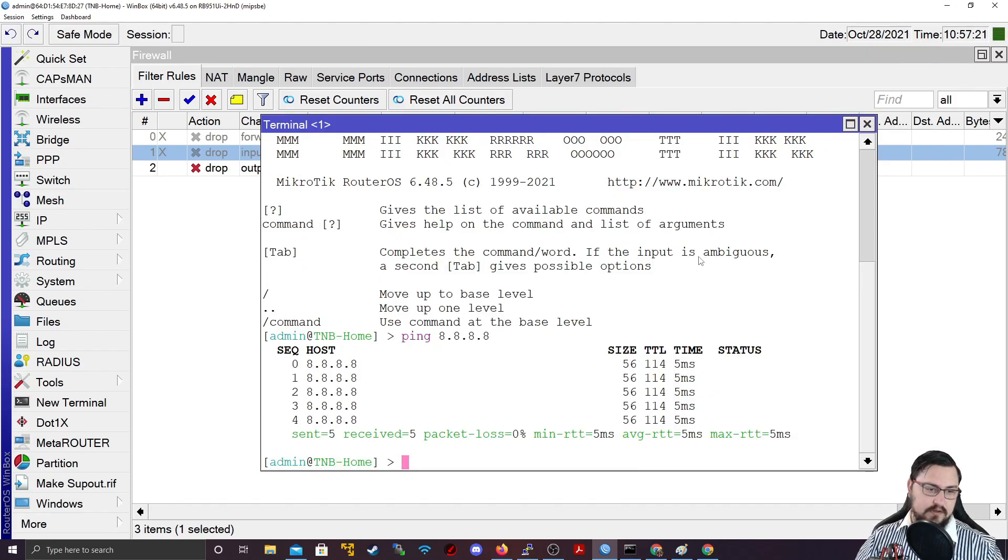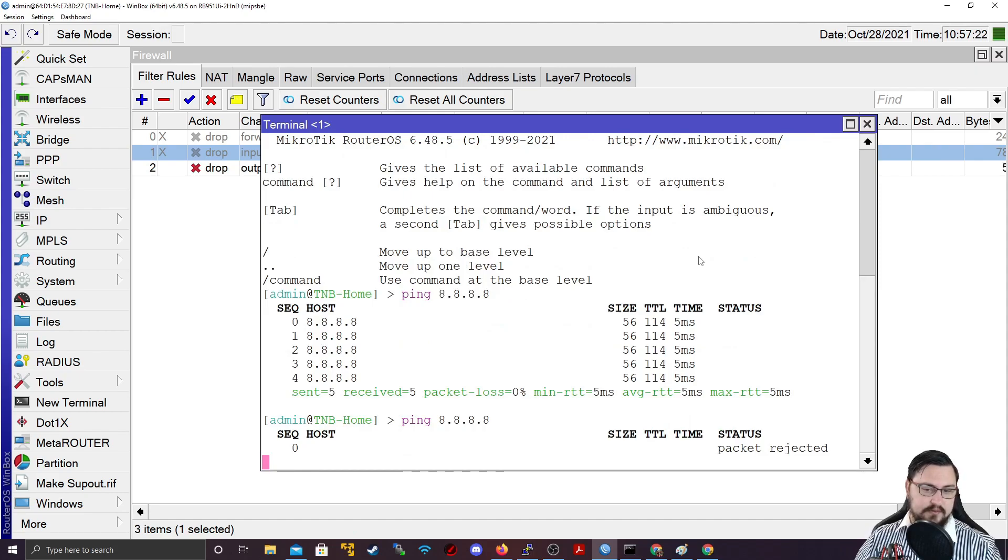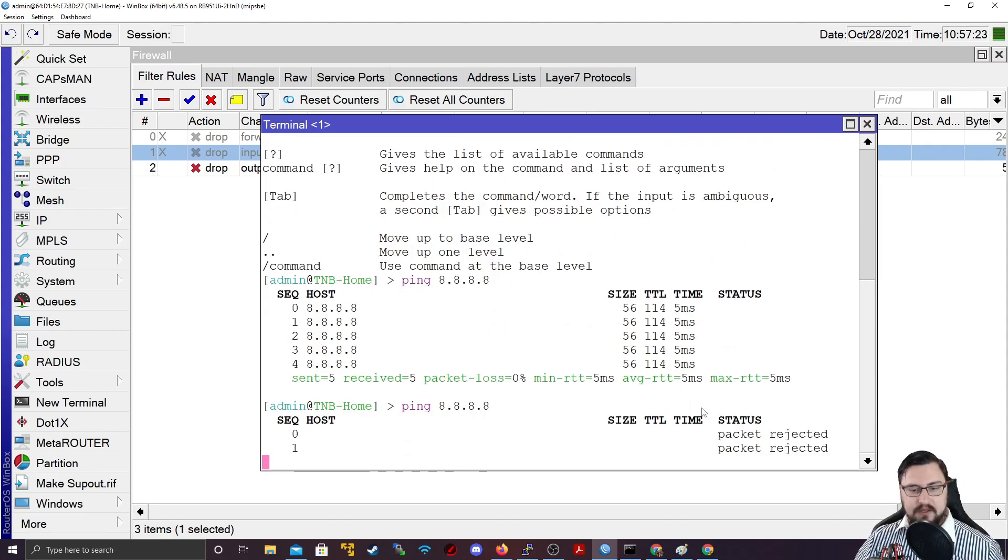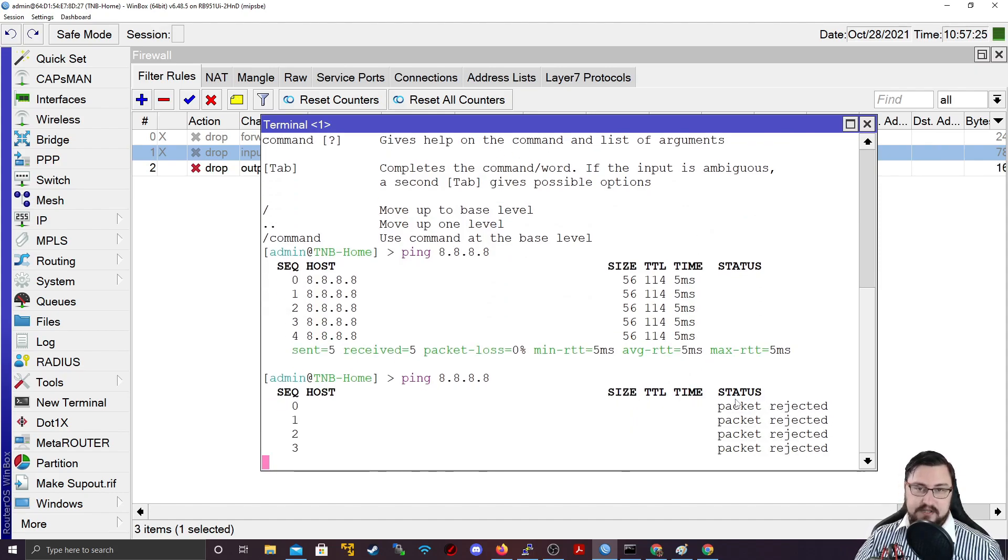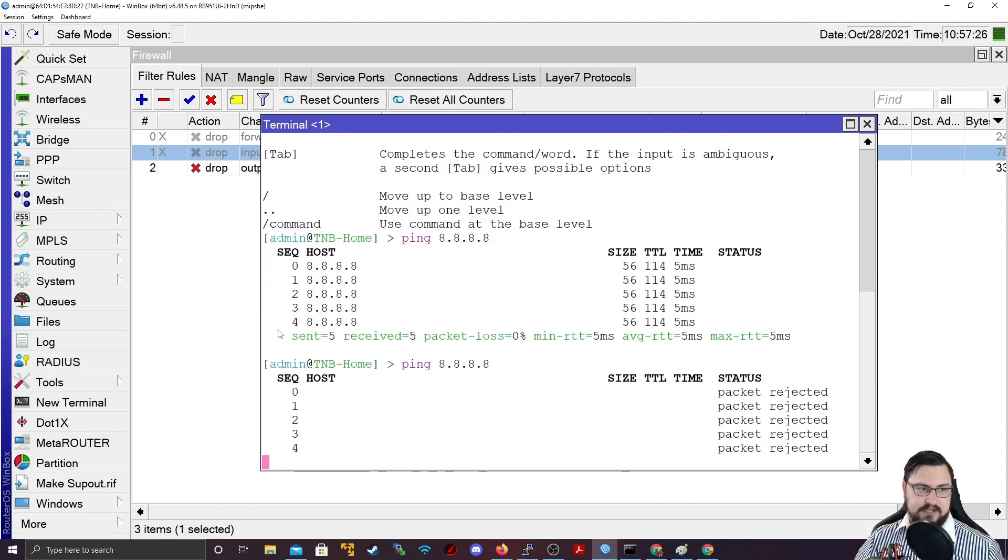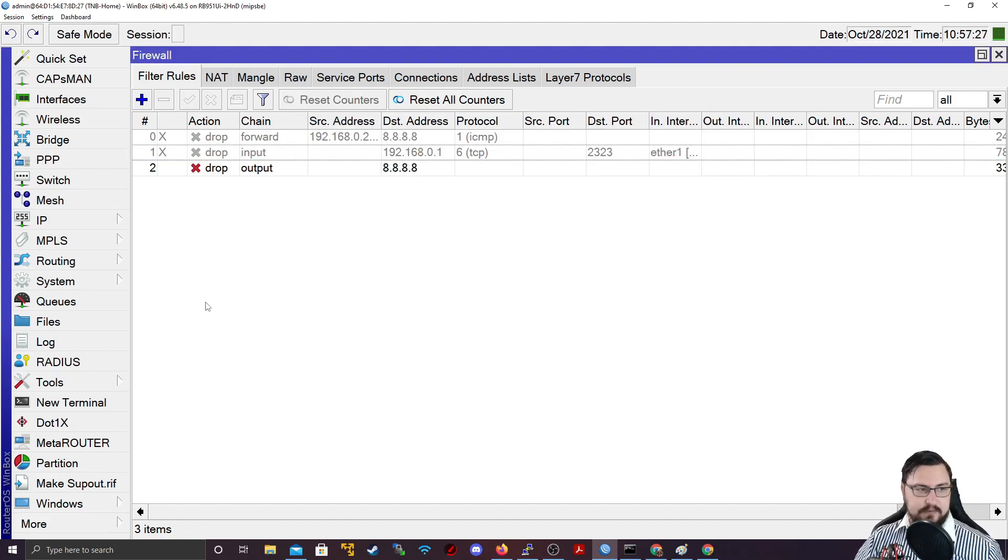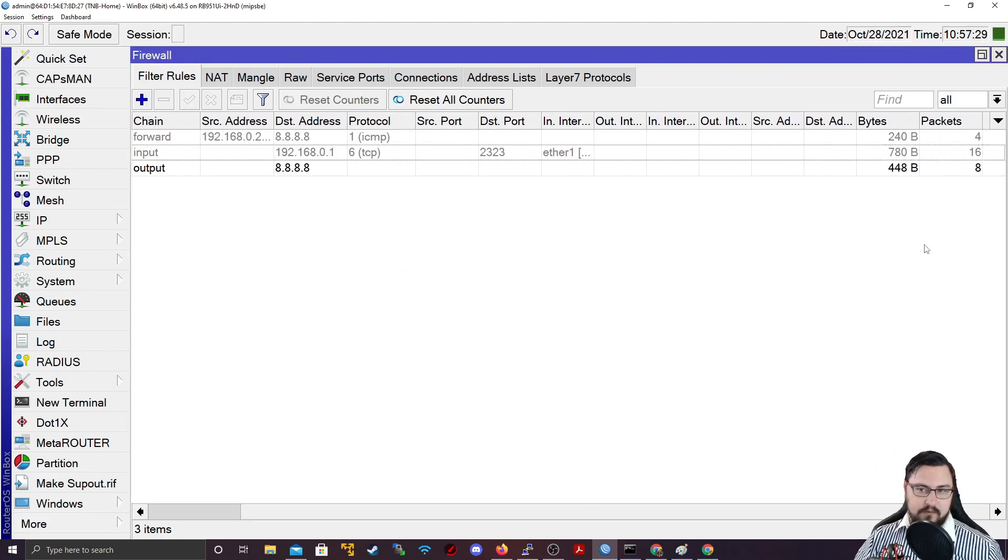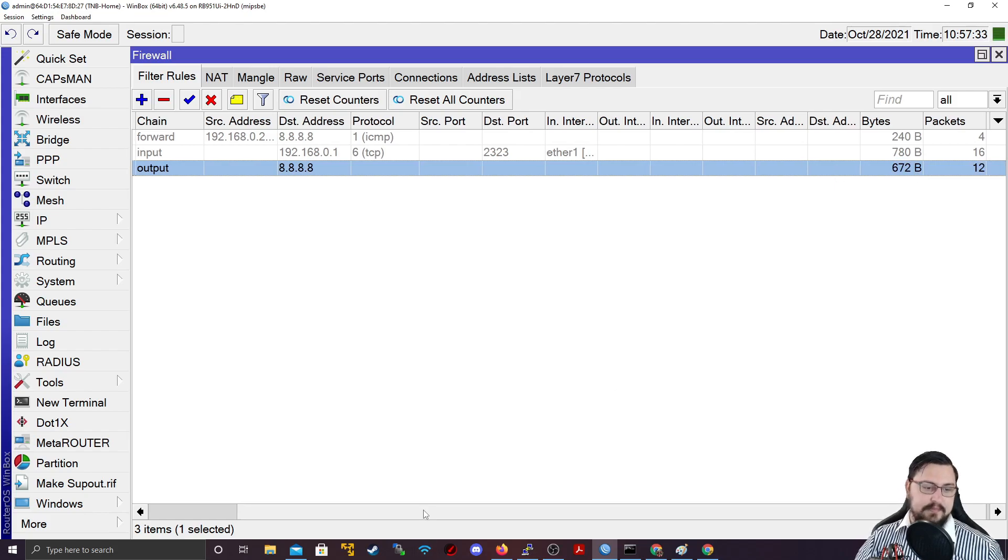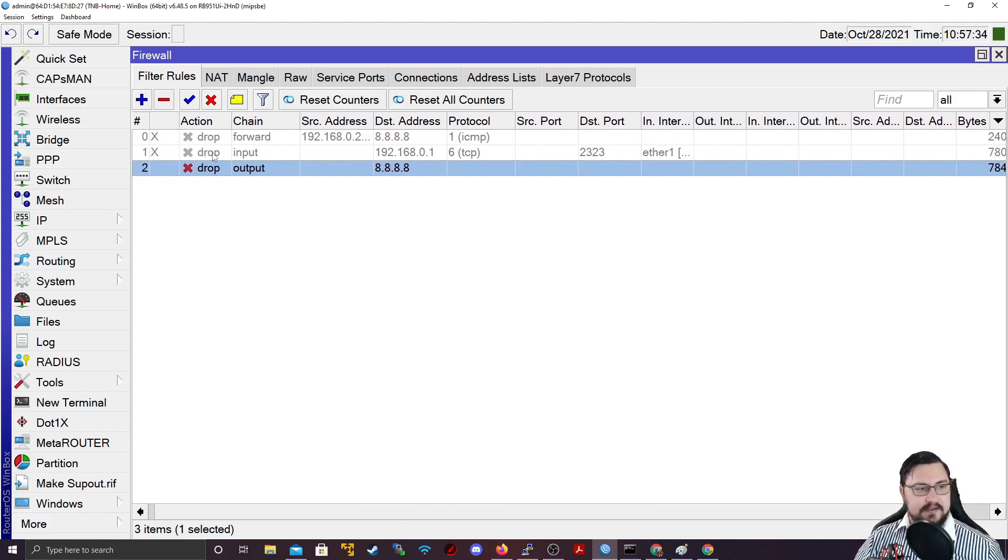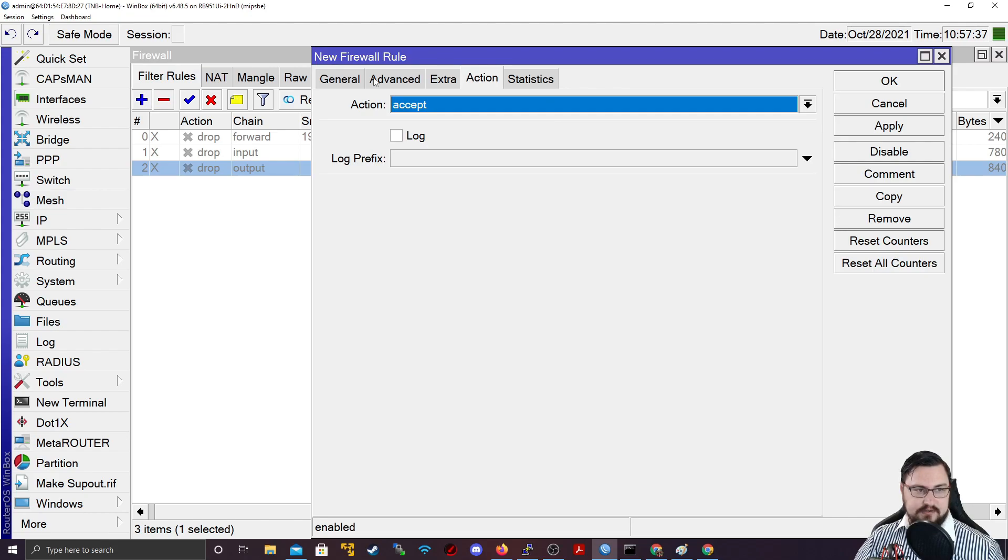But if I apply this rule now, can I ping 8.8.8.8? No. And I even get a message back from the router saying the packet is being rejected. And if we look at our firewall rules, we can see packets are hitting the firewall rule and it is being picked up. Great.